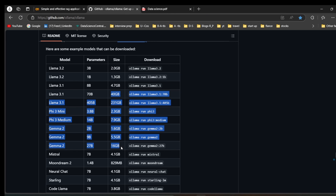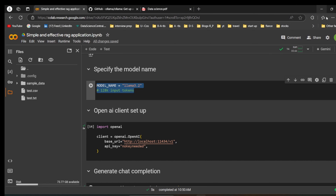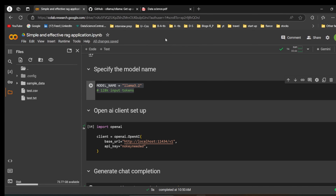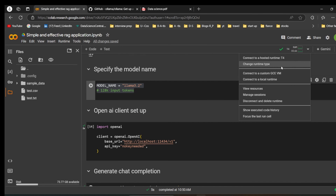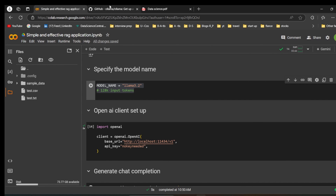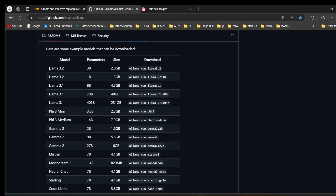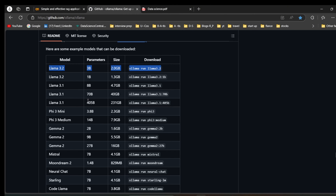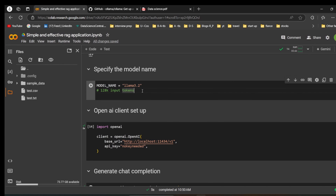Don't use the big models — if you do, you'll need to choose more GPU in Google Colab as well. When you open Google Colab, change the runtime to T4 GPU and you can run easily. You can also choose Gemma, Qwen, Llama 3.1, or other models, but here I am going to use the latest model, Llama 3.2.